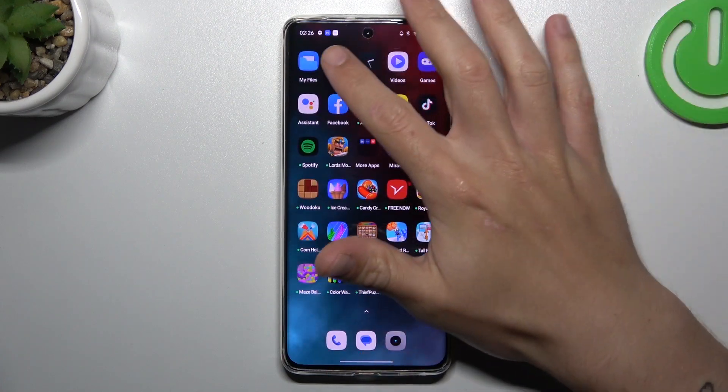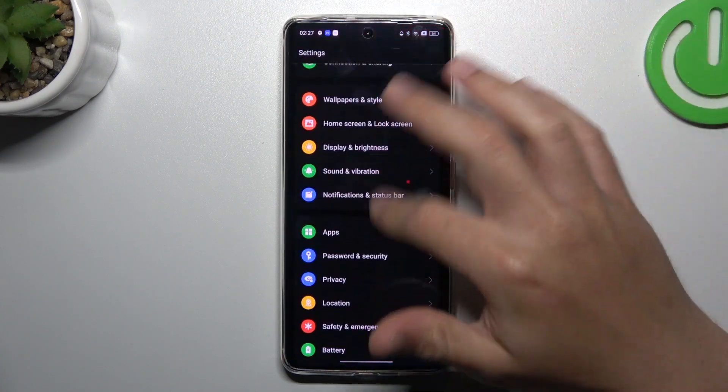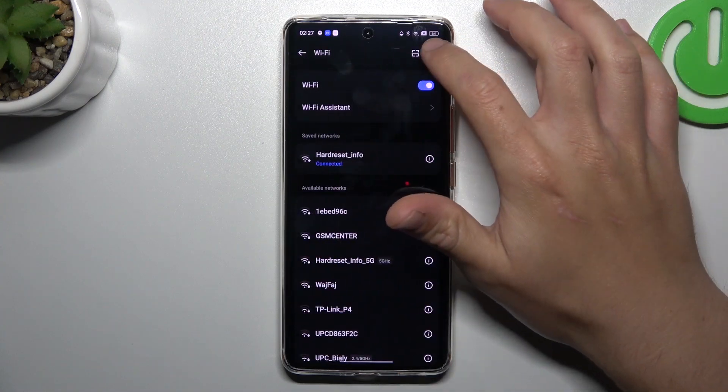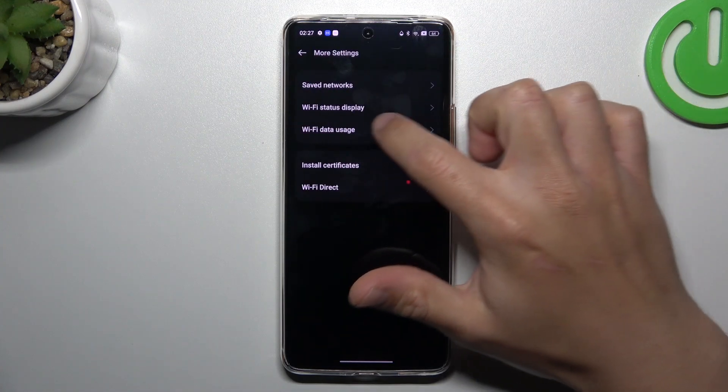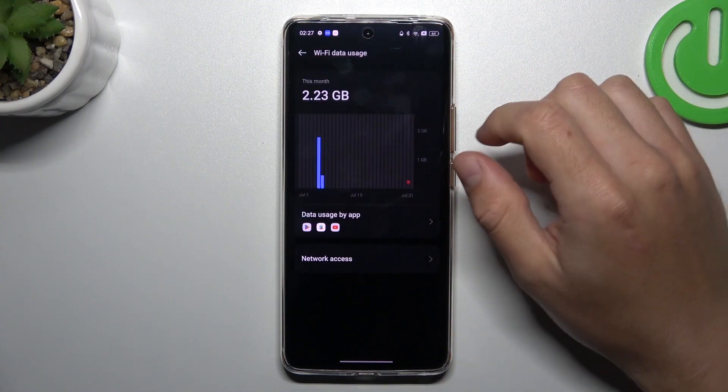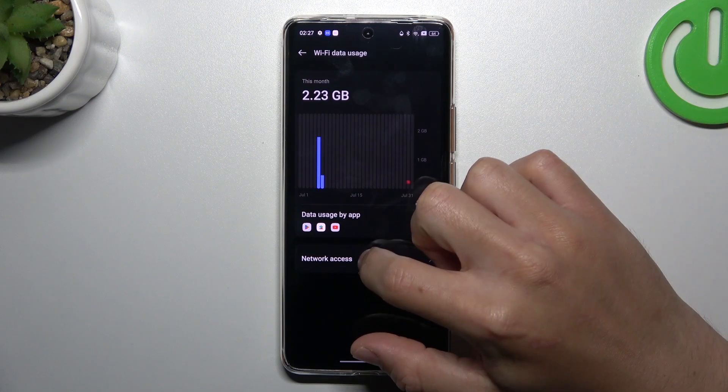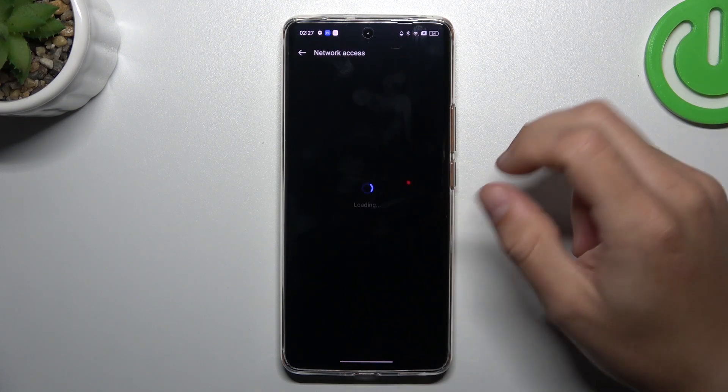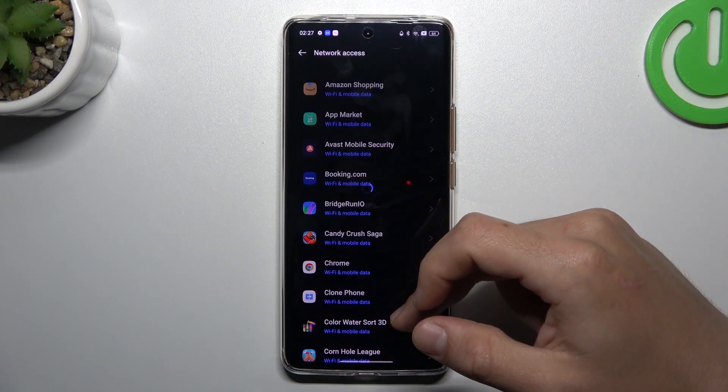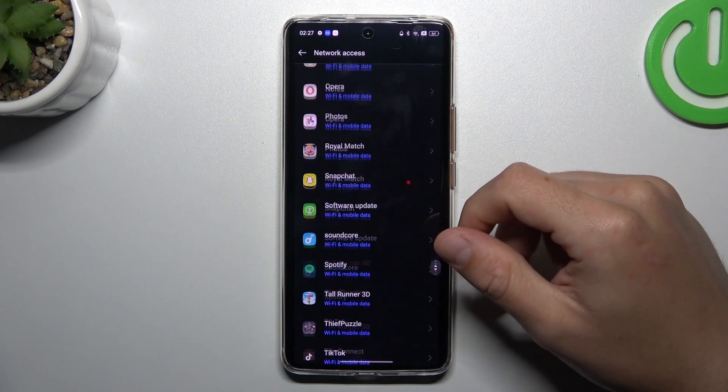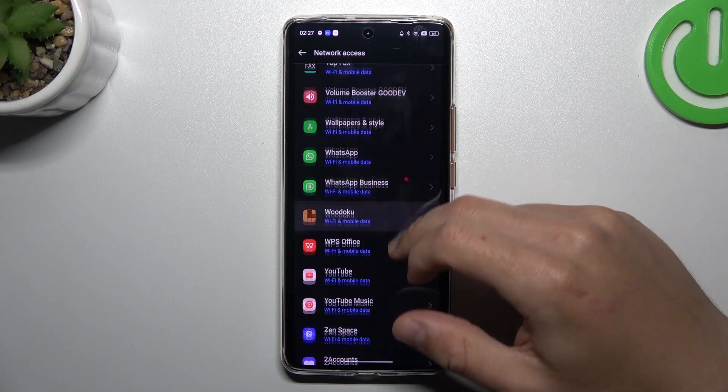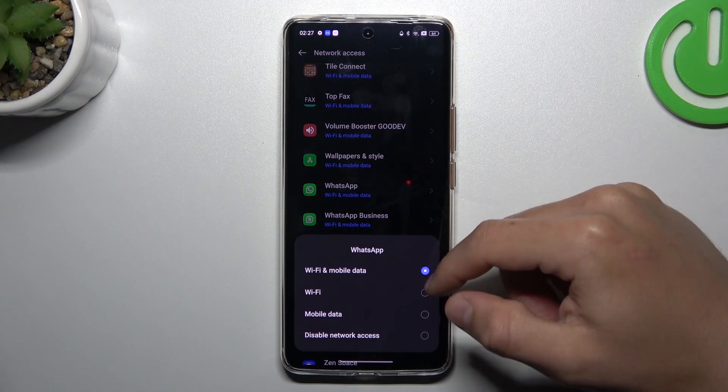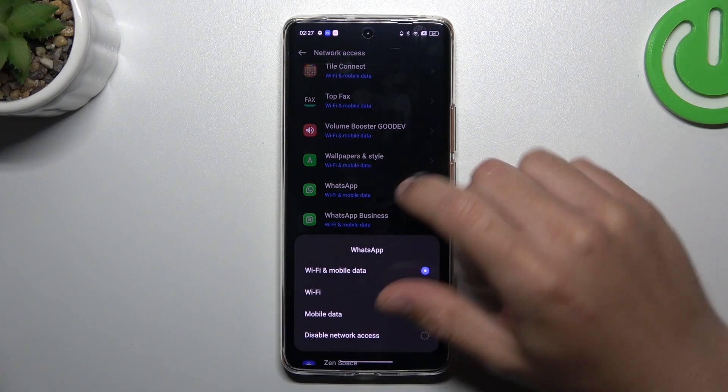Okay, in the next step, go to settings, choose Wi-Fi, click on the 3D icon and choose more settings. Now turn on the Wi-Fi data usage and choose network access. Now slide down to WhatsApp and make sure that you have activated Wi-Fi and mobile data.